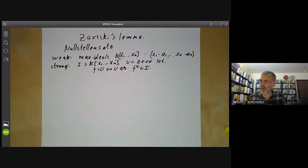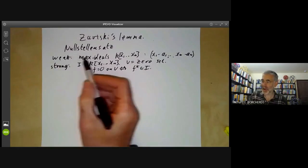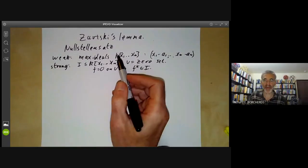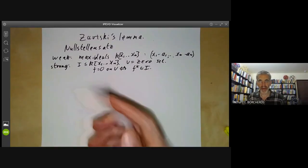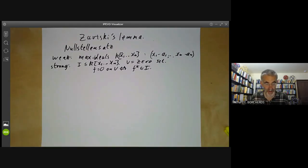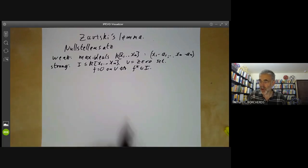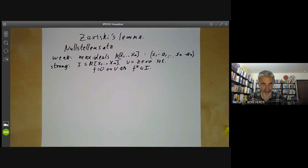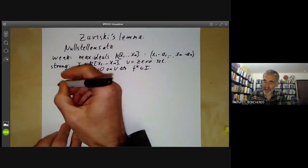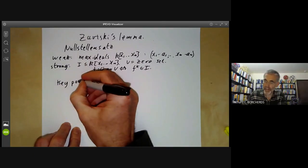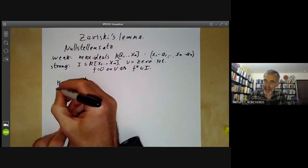What we did was prove the weak Nullstellensatz when k was the complex numbers, using the fact that the complex numbers have an uncountable number of elements. What we want to do now is give a slightly more precise proof that works for all algebraically closed fields, not just the uncountable ones. The key point of the proof is Zariski's lemma.